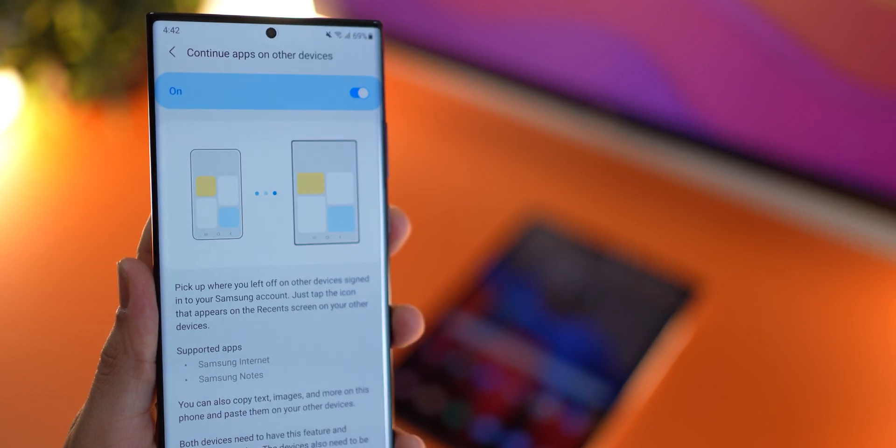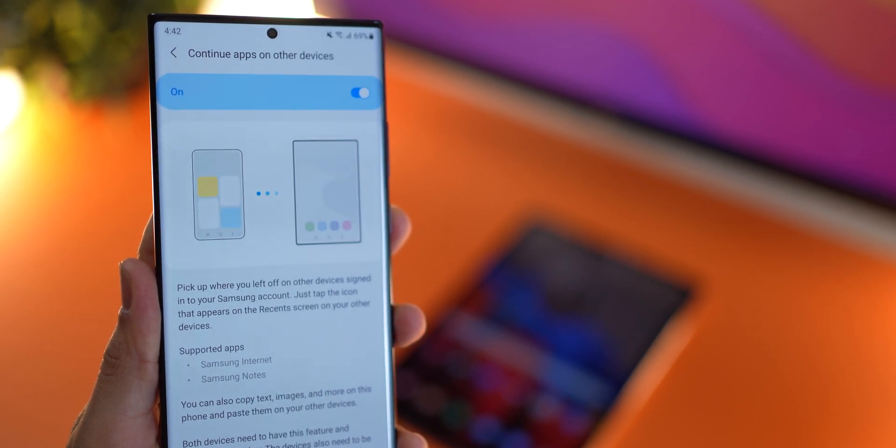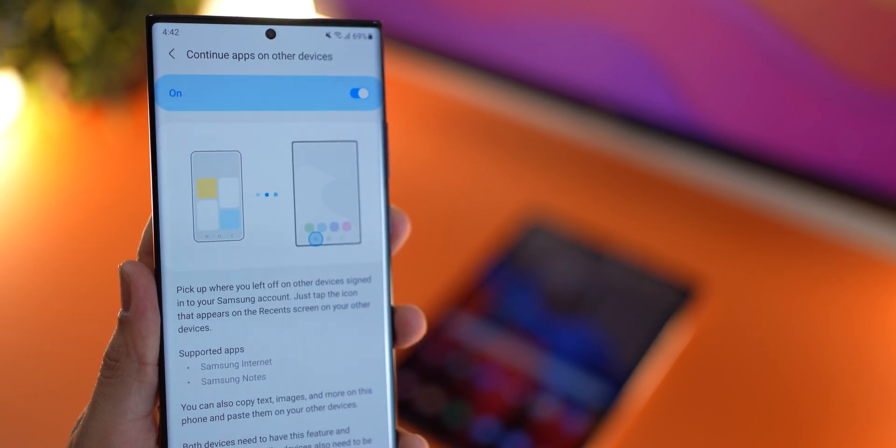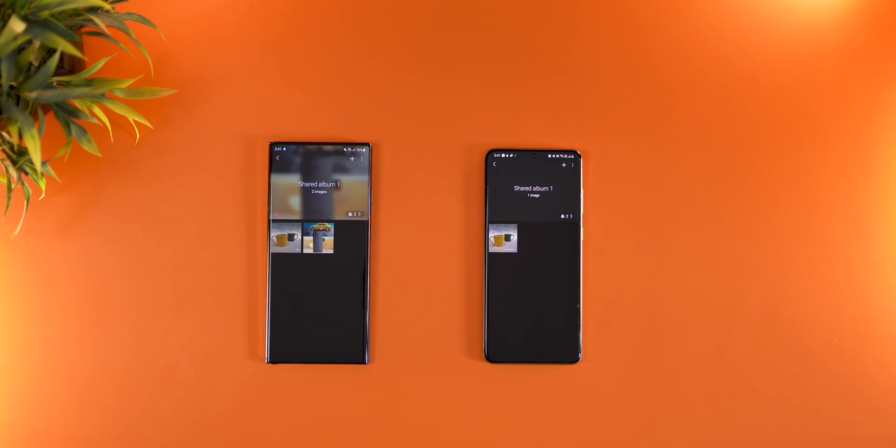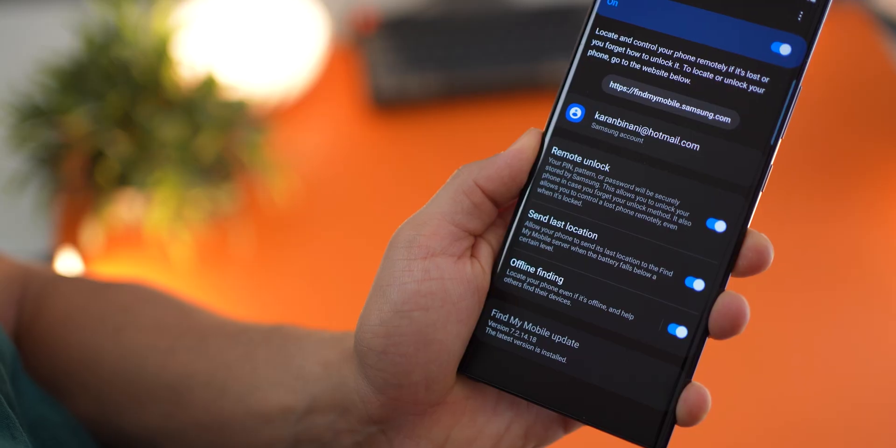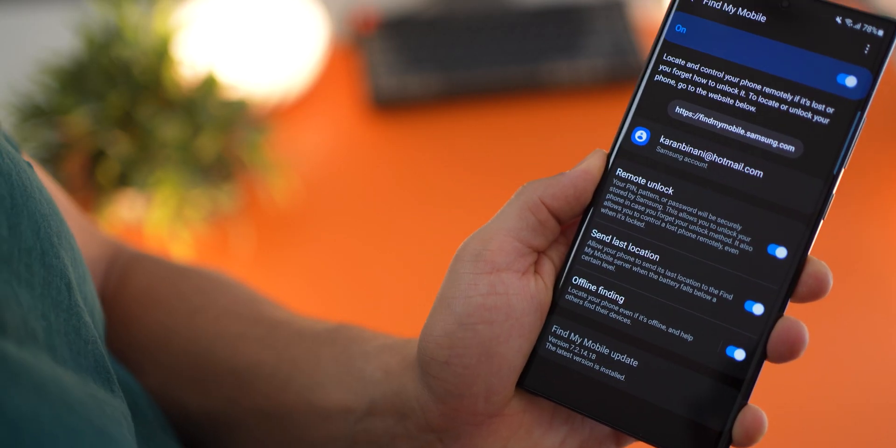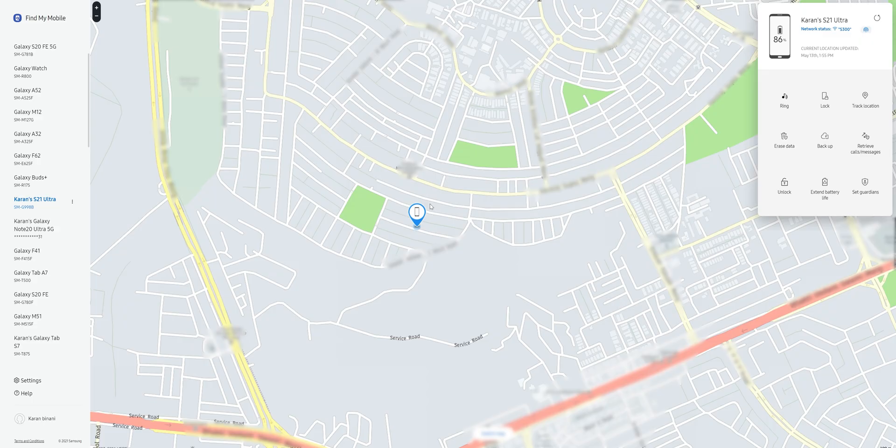All right, that's it guys. Those are some things I thought Samsung account can really benefit you from using your phone and your tablets. Anyway, thanks for watching guys. If you've got any questions, feel free to comment them in the section below. And as always, if you've liked the video, make sure you leave a thumbs up, subscribe to my channel and hit that bell notification icon. I'll see you guys in the next one.